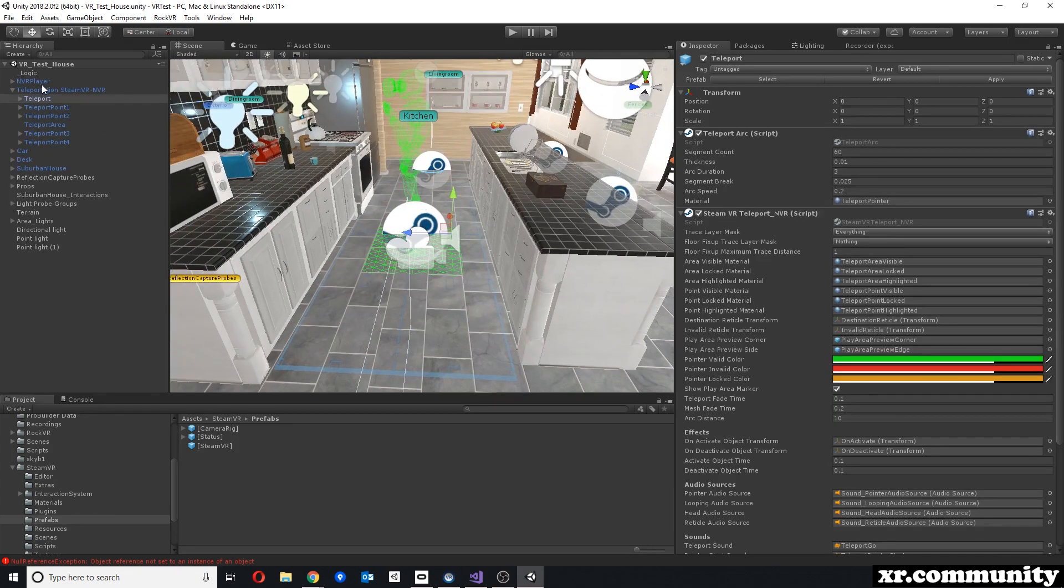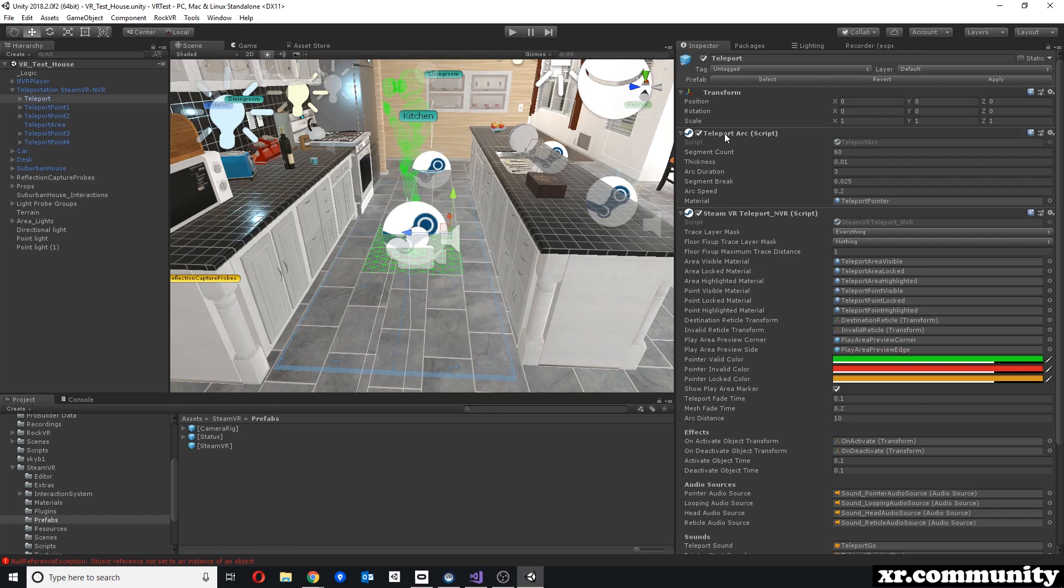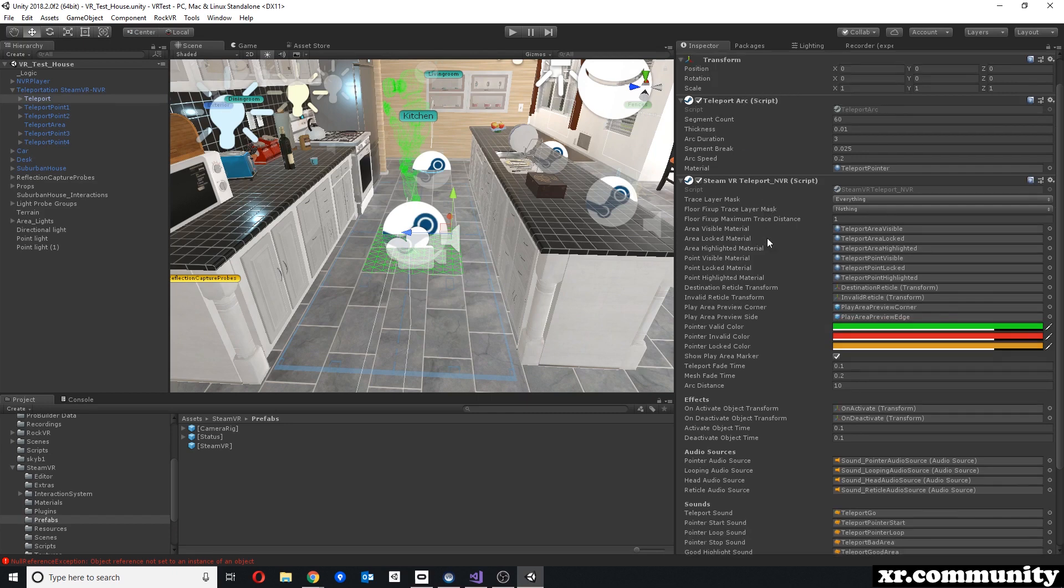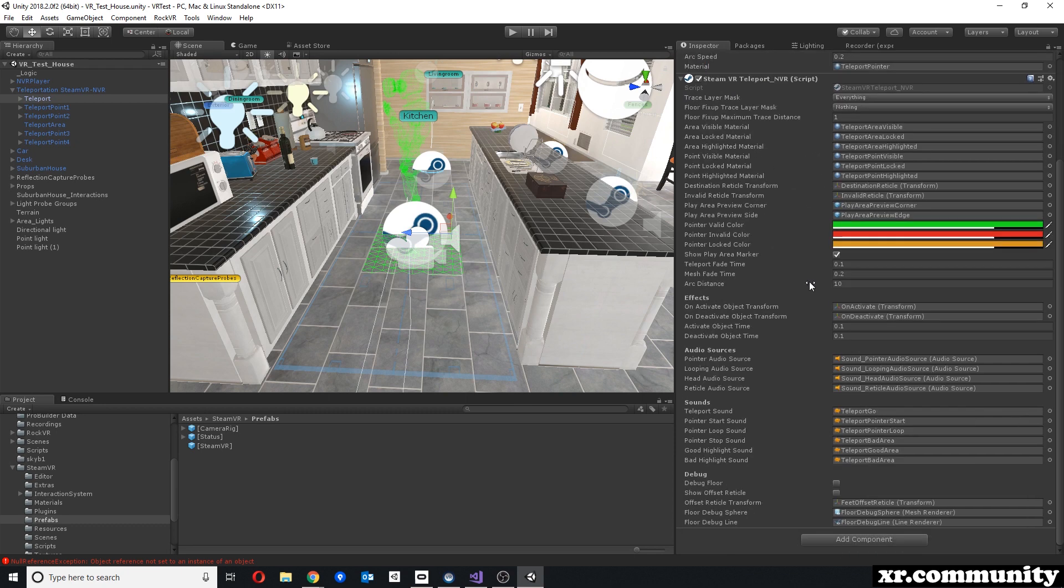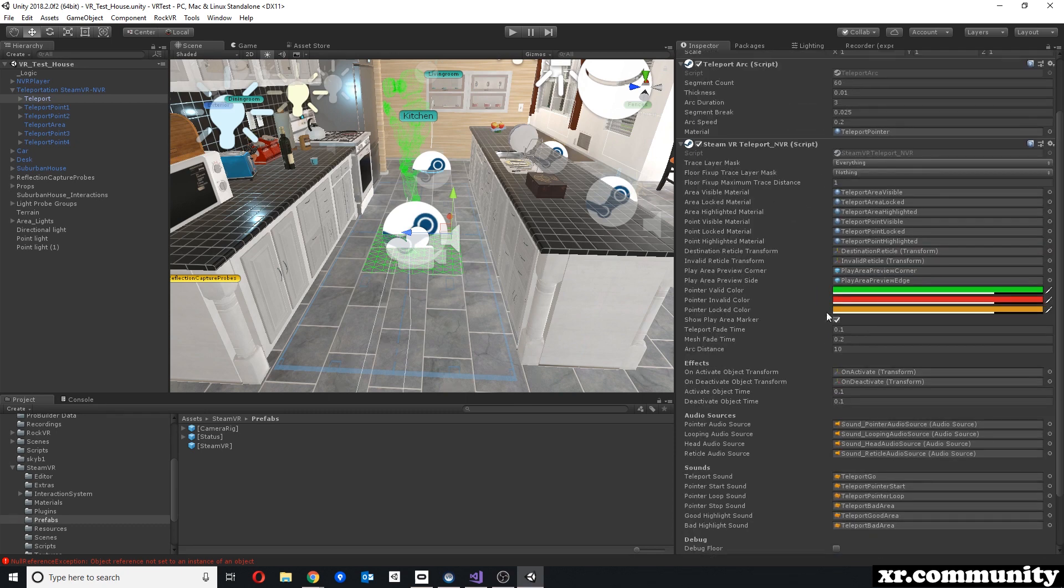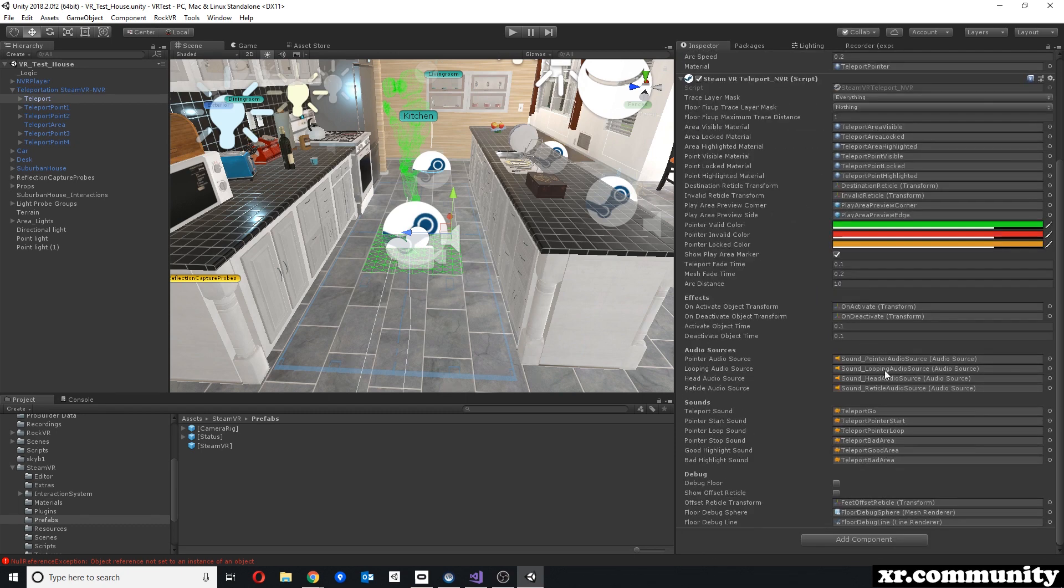But now on the teleportation, we have our teleport prefab which contains the teleport arc, which is unchanged. So this is the original from SteamVR. But then instead of a teleport script, we have our changed script here. Everything here in the inspector is exactly the same. I left all the colors, all the sounds and everything the same.